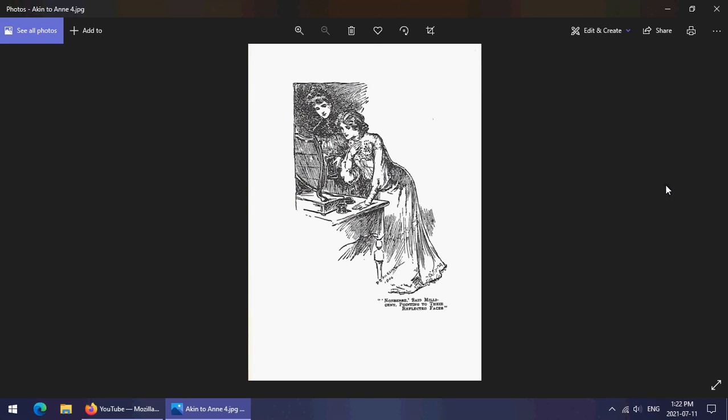But otherwise these are, they're schmaltzy stories. There's no denying it. But they're very, very enjoyable and they are written in Montgomery's usual inimitable style. So, you know, if you like schmaltzy stories with happy endings, this is a good one. So that is basically everything I have to say about this and I will see you all next week.